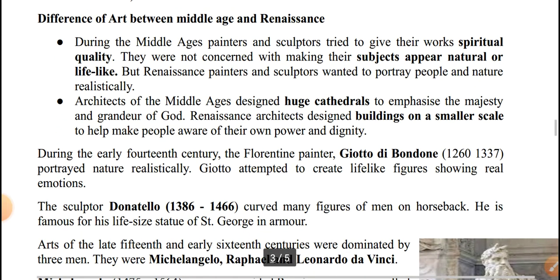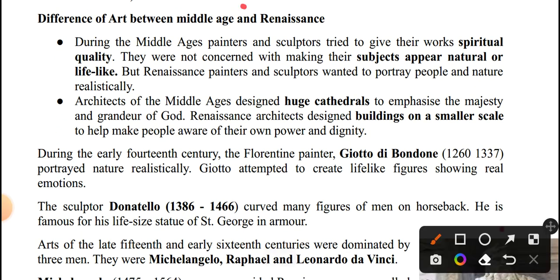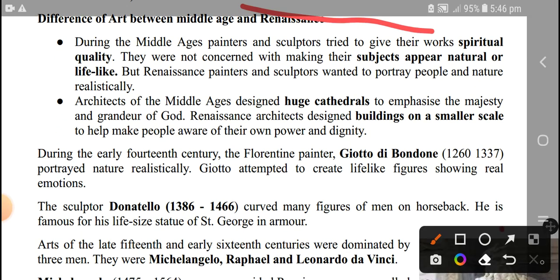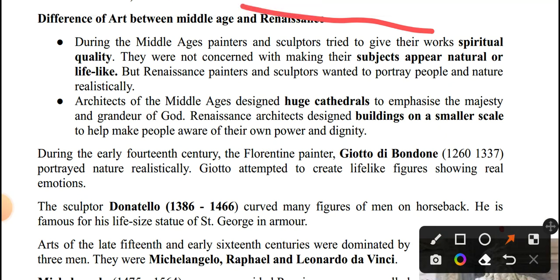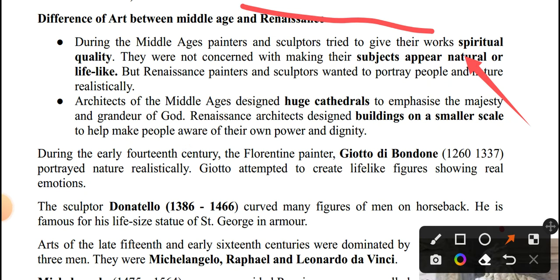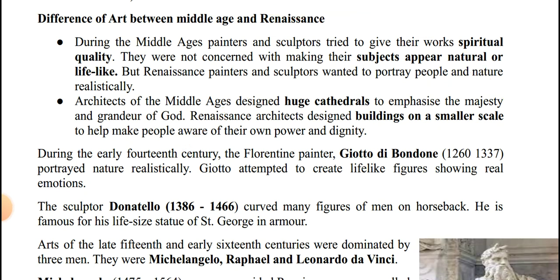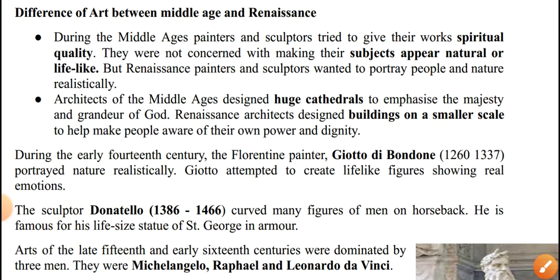During the Middle Ages, painters and sculptors tried to give their work a spiritual quality. They were not concerned with making subjects appear natural or life-like. But Renaissance painters and sculptors wanted to portray people and nature realistically.